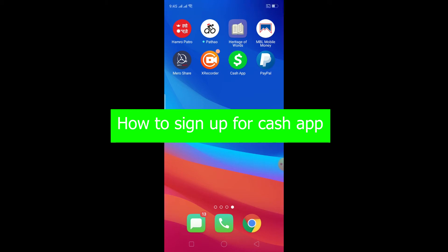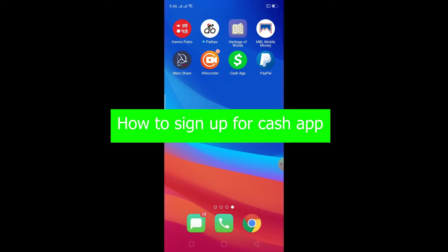Welcome back to my channel. In this video I'm going to show you guys how you can sign up for Cash App. If you don't know what Cash App is, it's basically like PayPal but it's an American app which is used to transfer money and get money — you can use it as a form of online payment. This is what the Cash App logo looks like.